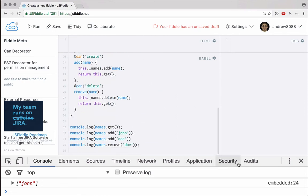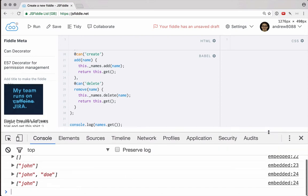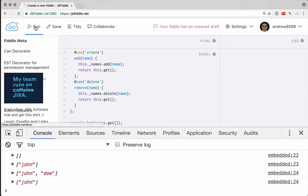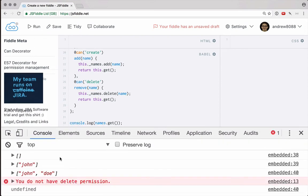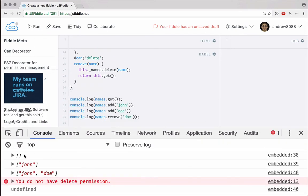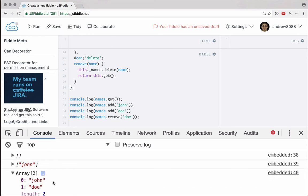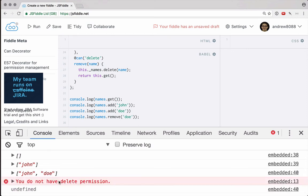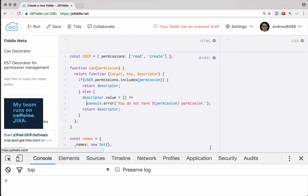All right, so let's see what happens here. This should work. If we go ahead and run it, notice that we start by getting our empty list, we can add john to the list, we can add dough to the list. But when it comes to deleting, we do not have permission to delete. So you do not have delete permission. This is a very good starting point.